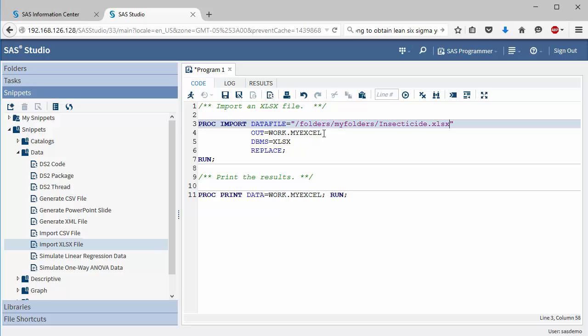The out statement identifies which data set you will output this information to. DBMS is the type of file or database management system.